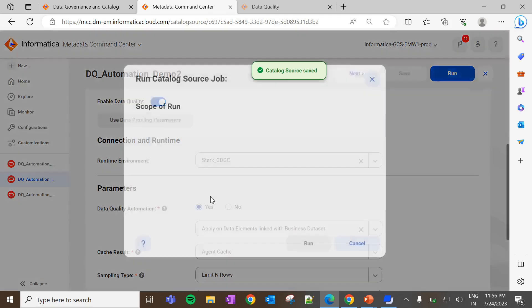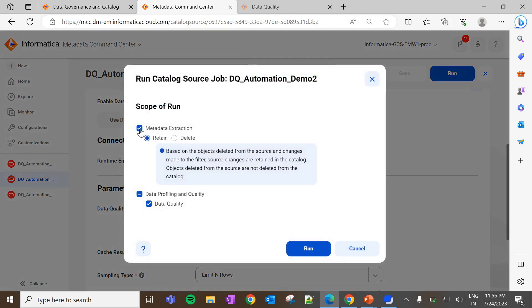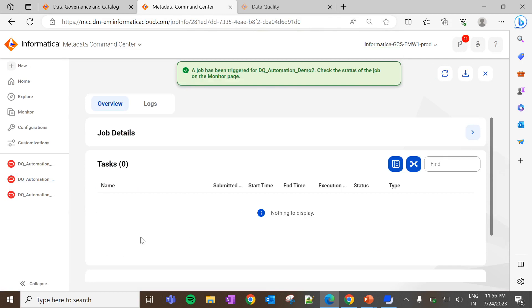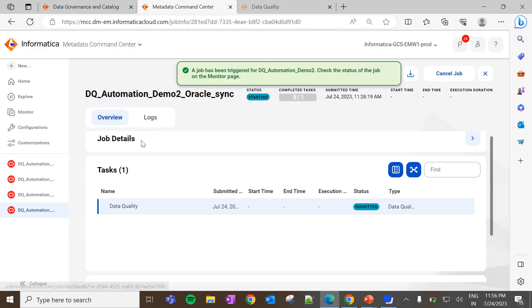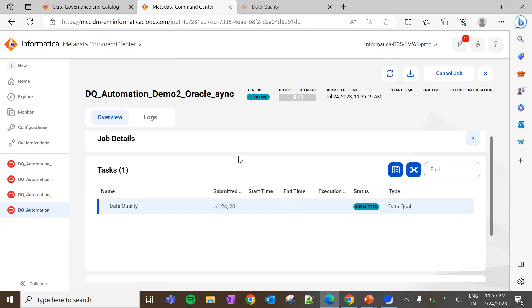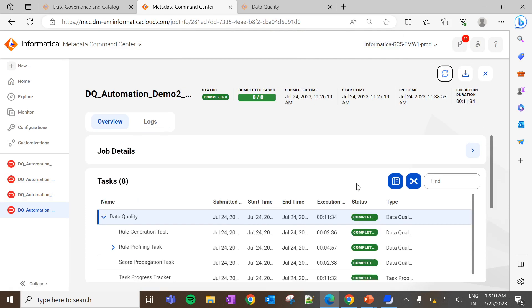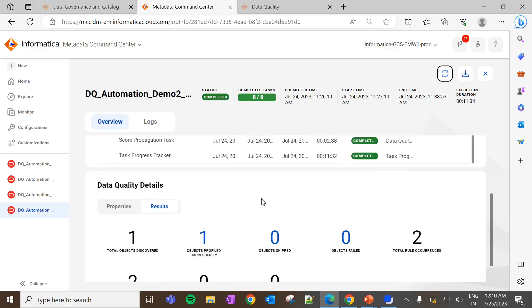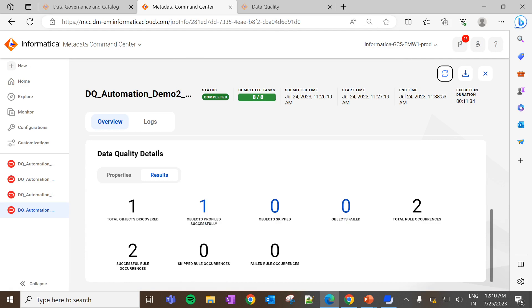Now execute the DQ job. Since the metadata is already extracted, let me exclude it from the current run. A new job has been triggered for the respective catalog source — this will take some time. The DQ job is now completed successfully. Scrolling down, we can see two rule occurrences created successfully and the object profiled without any errors.